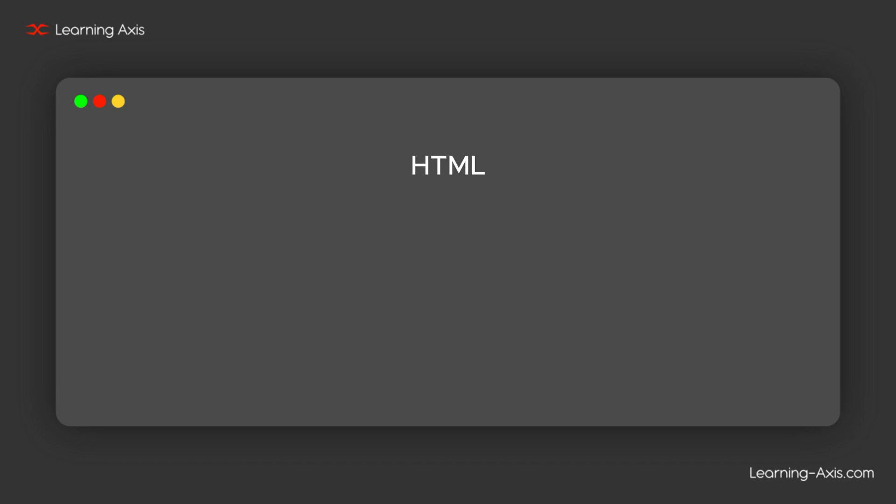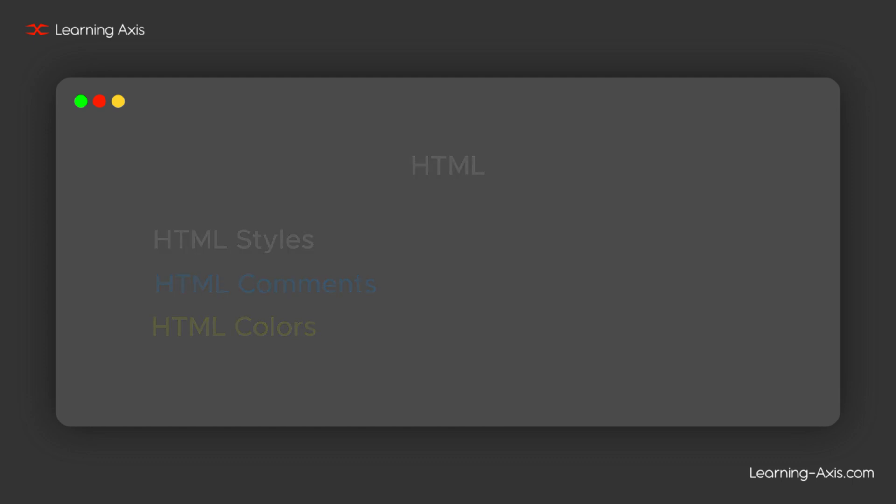In this video, we are diving into the essentials of HTML styles, comments, and colors. Understanding these concepts is key to enhancing the appearance and structure of web pages. Let's jump in.